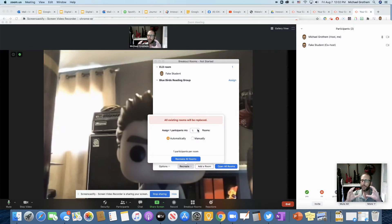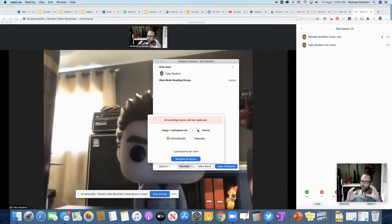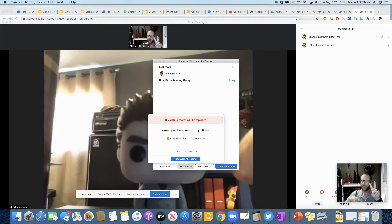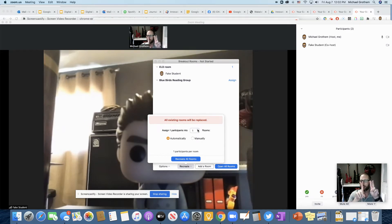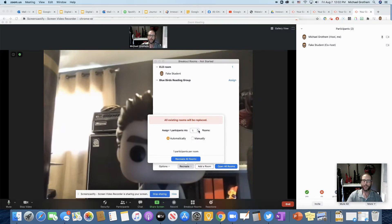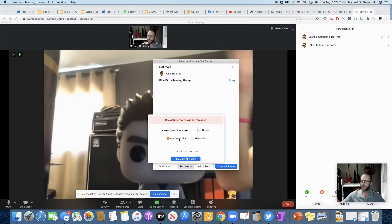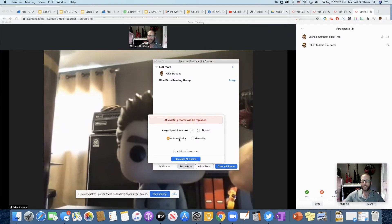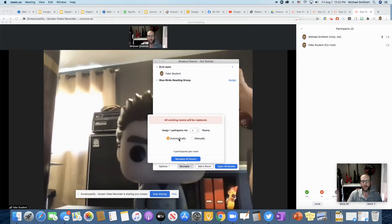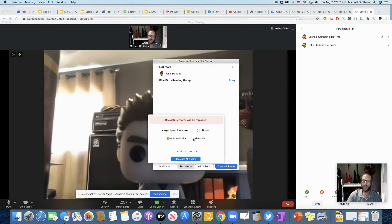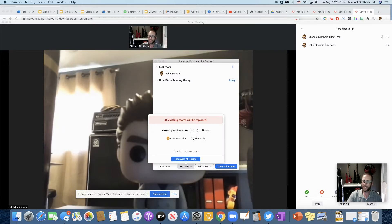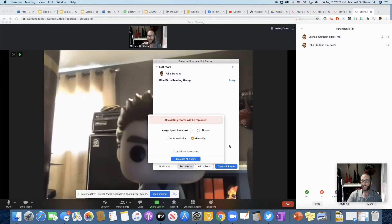It keeps your main Zoom meeting and then it has breakout rooms. So if I assign two rooms, I would have three rooms total, the two rooms and the room I started with. Then automatically means participants are automatically just randomly assigned by Zoom. That makes it easy for you. And manually assign, well, that's where you have to manually assign a student to a room.